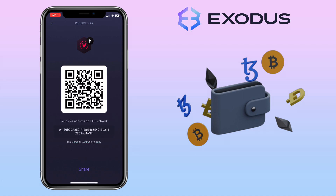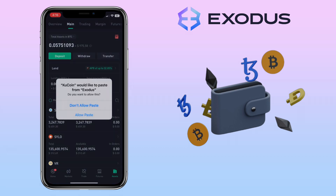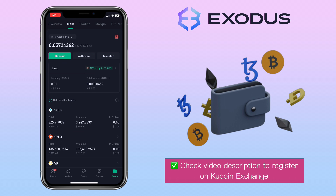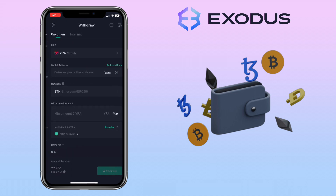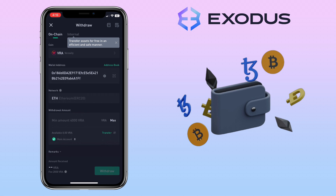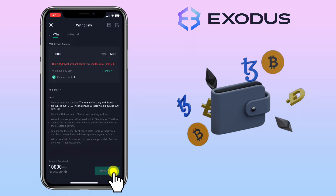Next, go to your external wallet where you have the funds. In my case, I'll use my KuCoin account. By the way, if you haven't signed up on KuCoin exchange, check the video description for the sign-up link to register. Paste your deposit address here from Exodus wallet. Make sure it uses the same network, which is Ethereum. Input the amount. Once done, tap withdraw and proceed.